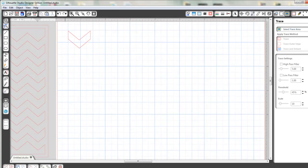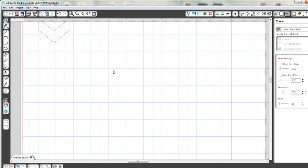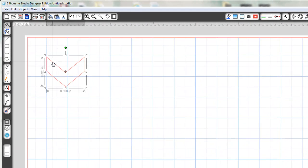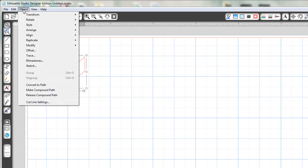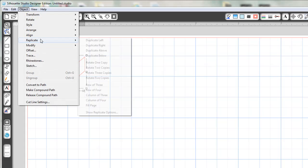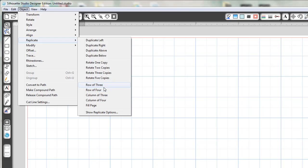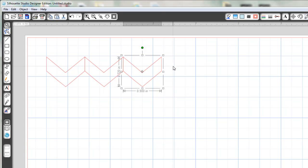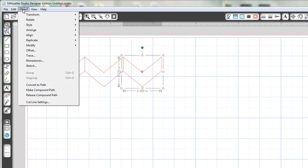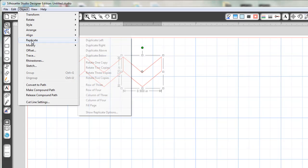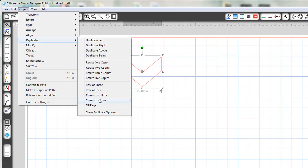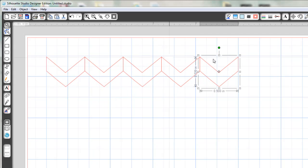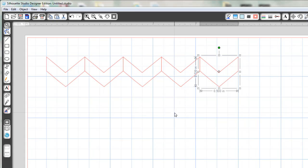Let me zoom in so you can see a little better what I'm doing. So I'm going to take that shape. We're going to go to Object, Replicate, and I'm going to do a row of three. So that gives me three. Now I need two more but it counts this one right here. So if I go to Object, Replicate and I tell it to do a row of three, it gives me five chevrons. So I know from experience that five chevrons is exactly what I want.